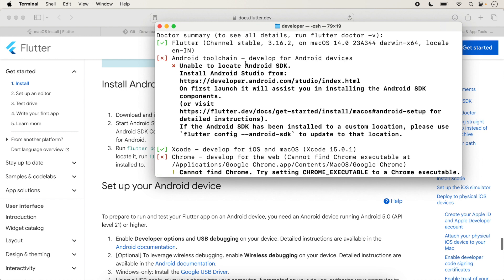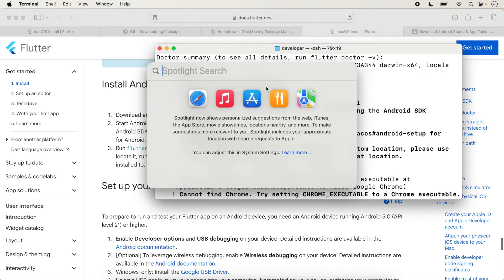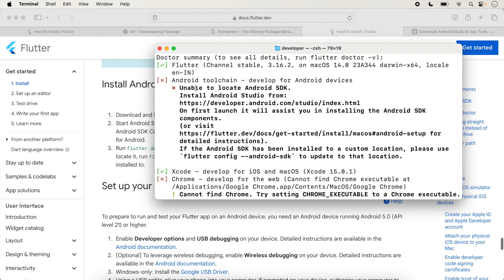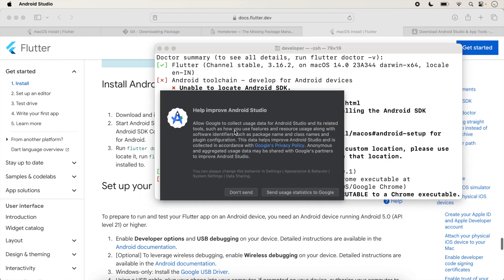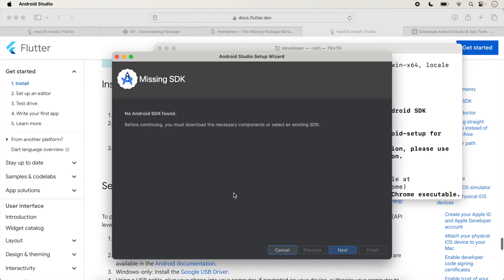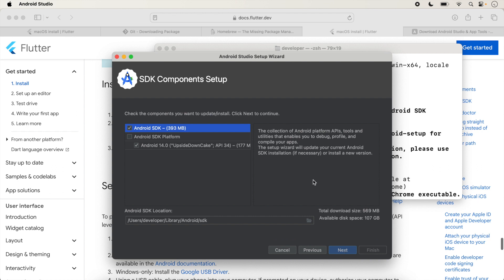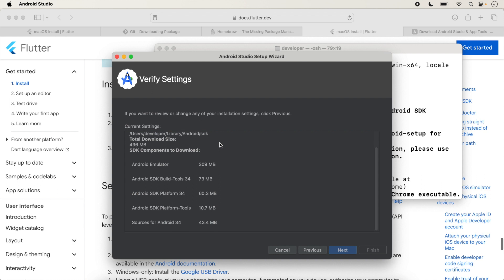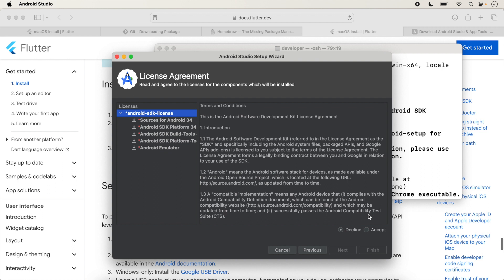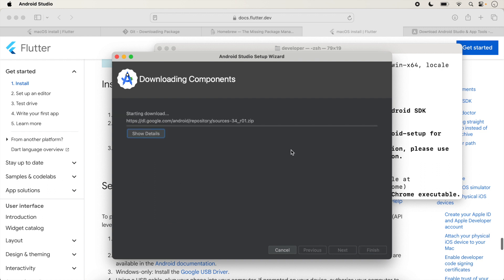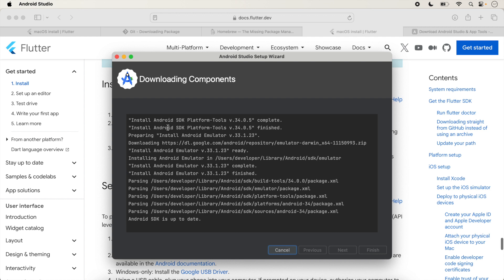Next, we need the Android SDK. Open Android Studio — it will show 'No Android SDK found'. Click Next through the setup wizard. It will install all necessary SDKs. Accept the license and click Finish. All necessary components including Android SDK and Android Emulator will be installed. The message 'Android SDK is up to date' will appear.